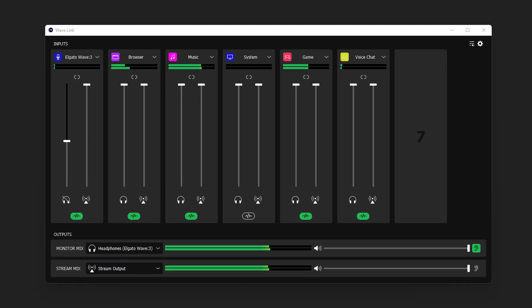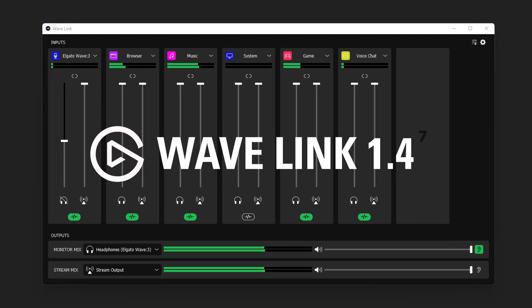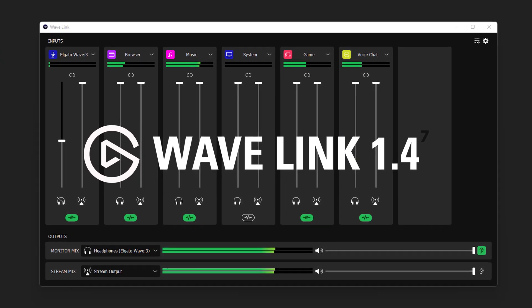Hi, I'm Staggit from Elgato, and in this video I'd like to share with you one of the most exciting updates to come to Wavelink to date. Introducing Wavelink 1.4.